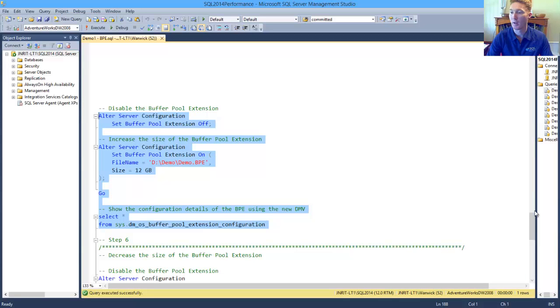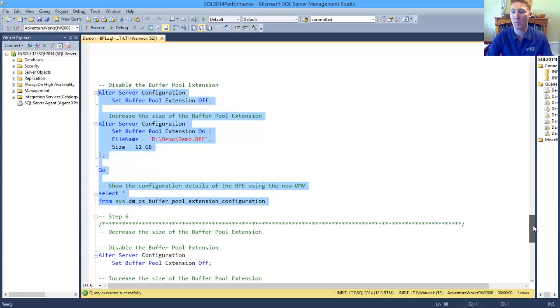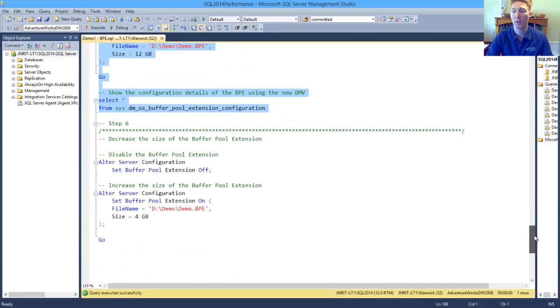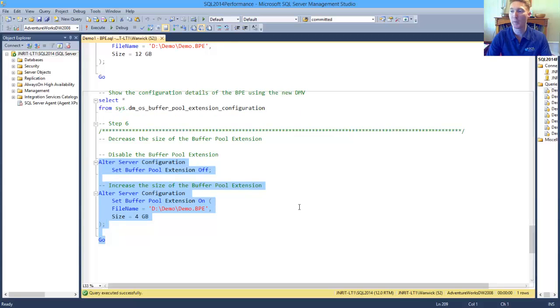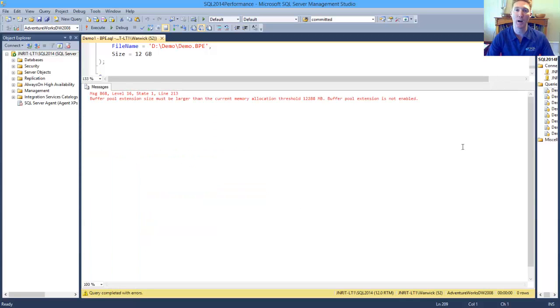Now one of the things that you might want to do is reduce the size. So we'll turn it off like we did to increase, and we reduce it from 12 gig down to 4 gig. And we can see that this fails.